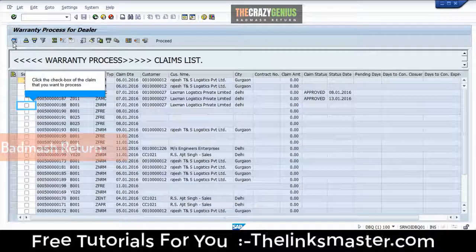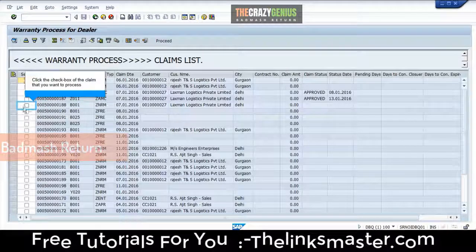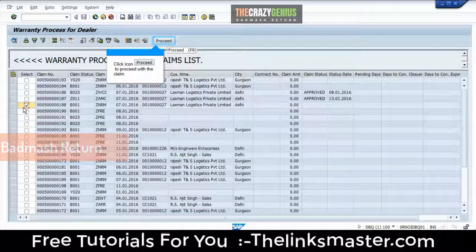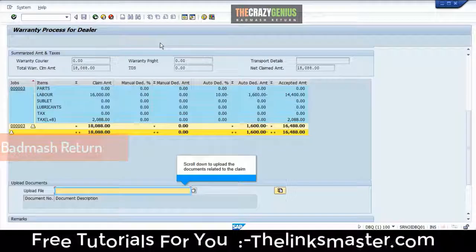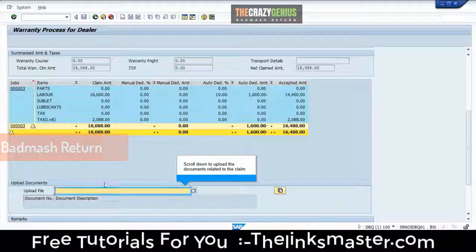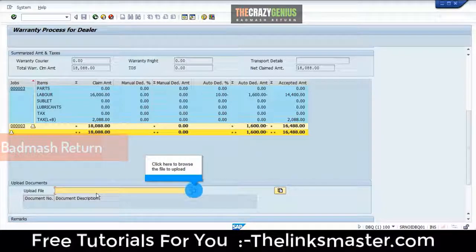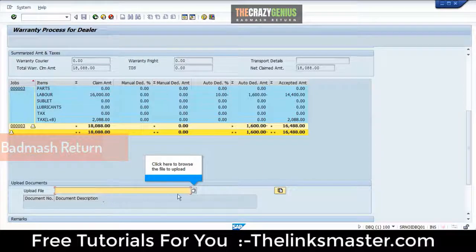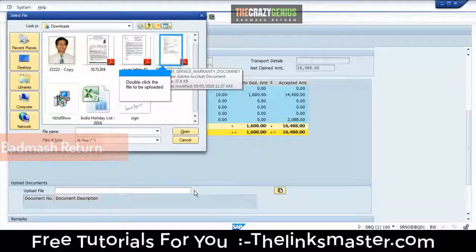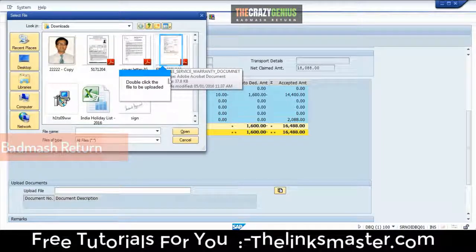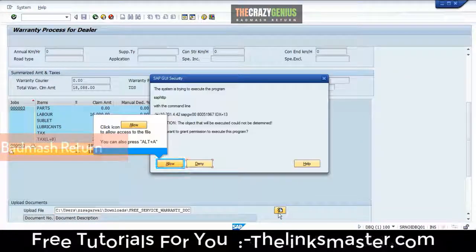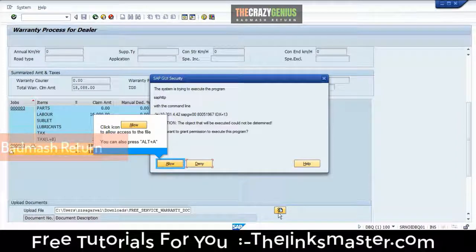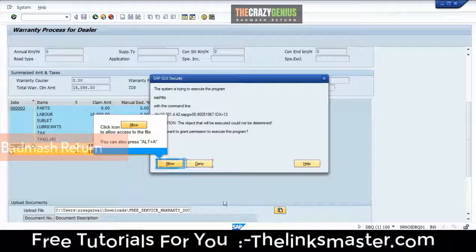Click the checkbox of the claim that you want to process. Click the icon to proceed with the claim. Scroll down to upload the documents related to the claim. Click here to browse the file to upload. Double-click the file to be uploaded. Click the icon to upload the document. Click the icon to allow access to the file. You can also press Alt plus A.